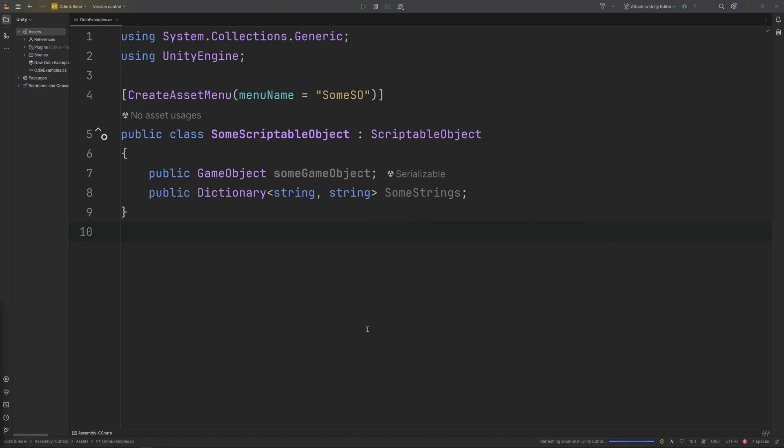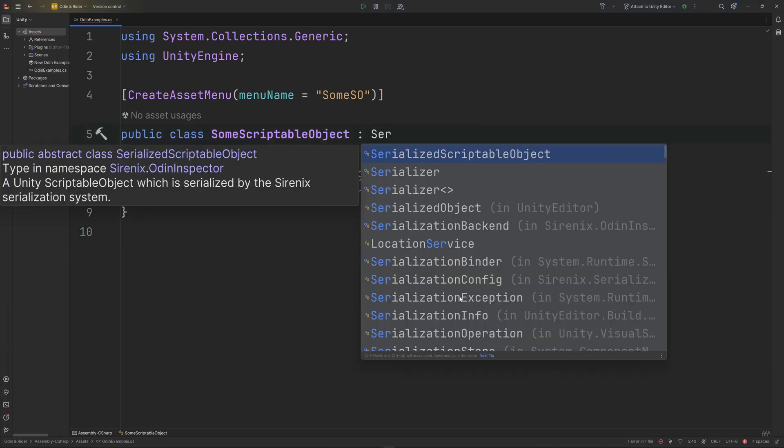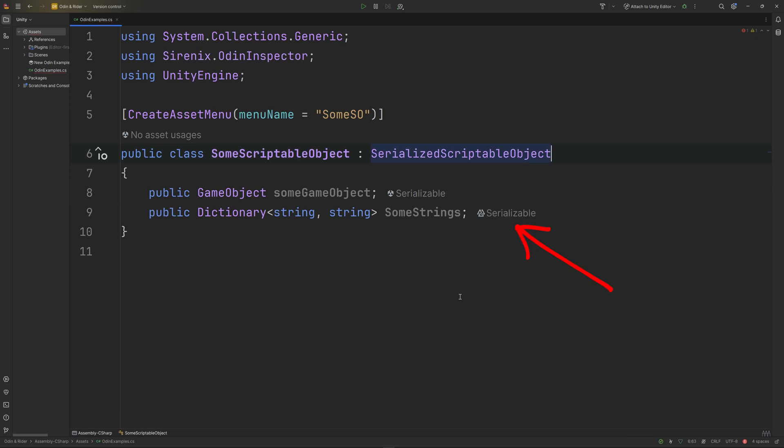If you use serialized mono behavior or serialized scriptable objects in your project, Rider will now recognize those fields as being serialized by Odin. Rider will add a code vision next to the field declaration to let you know that Odin is serializing the field.